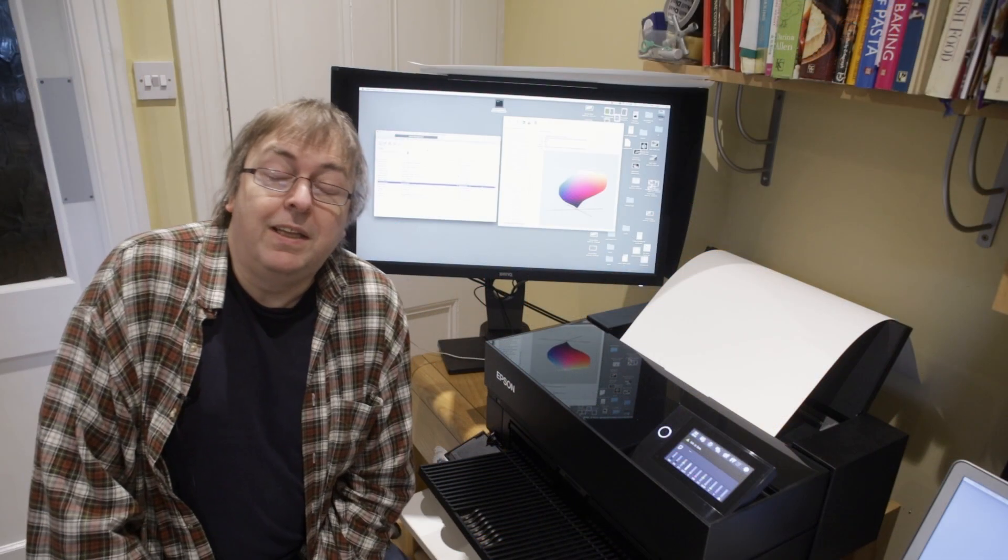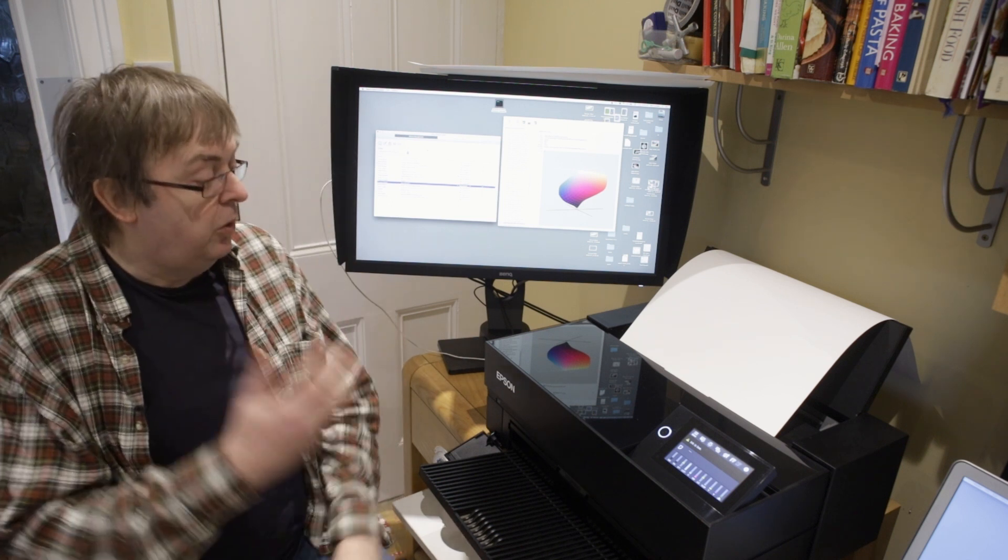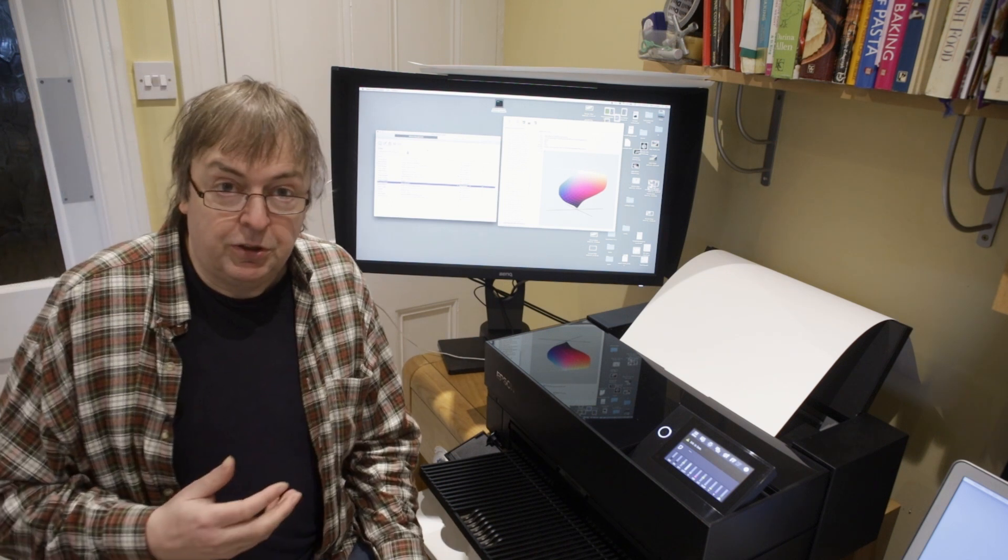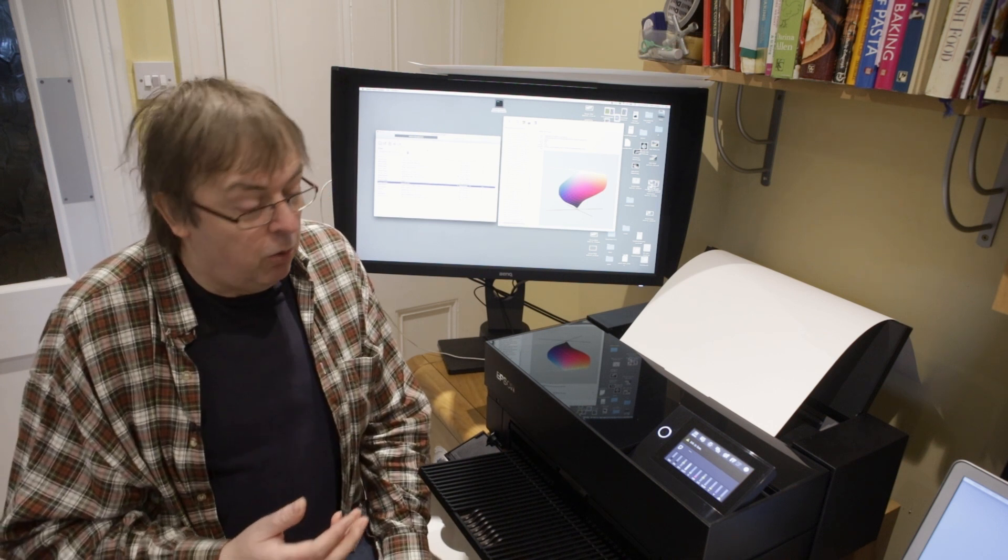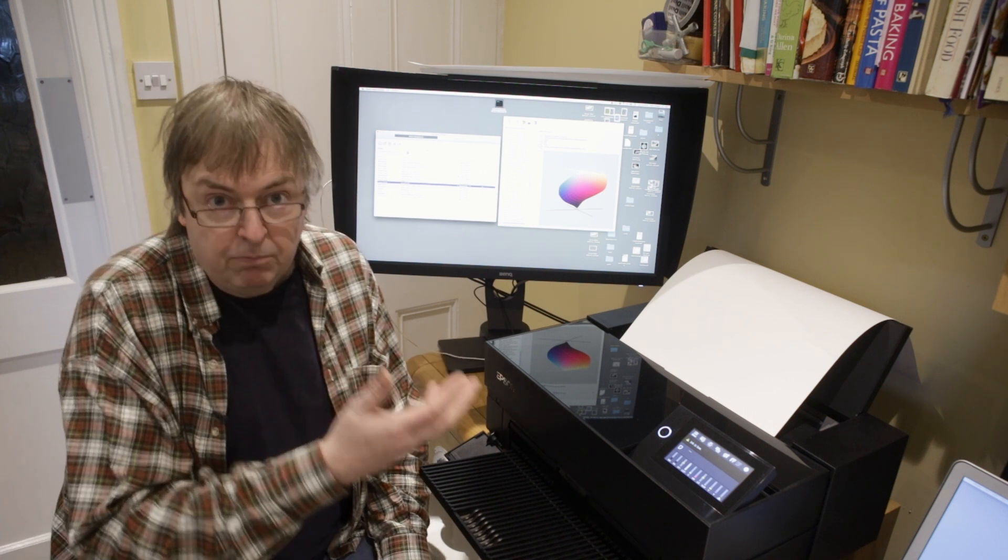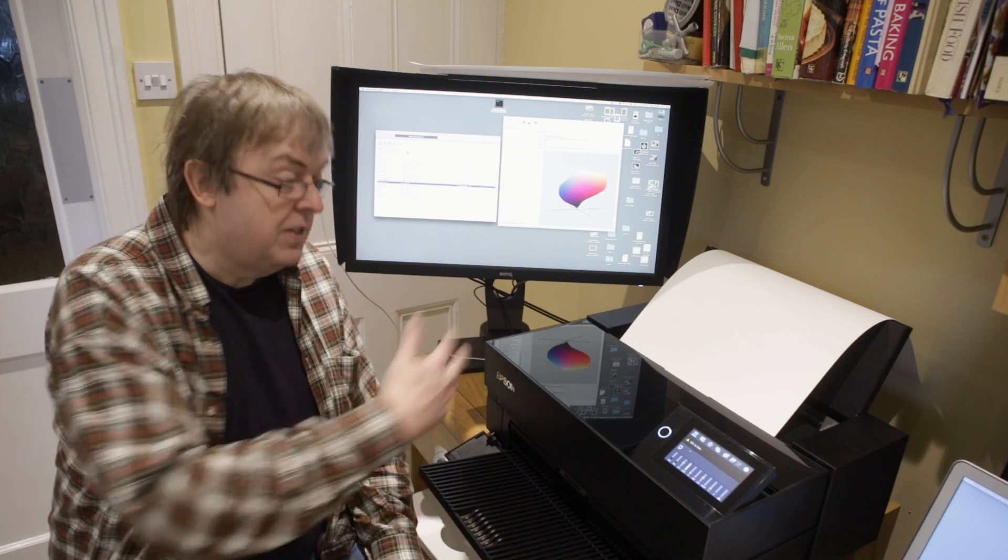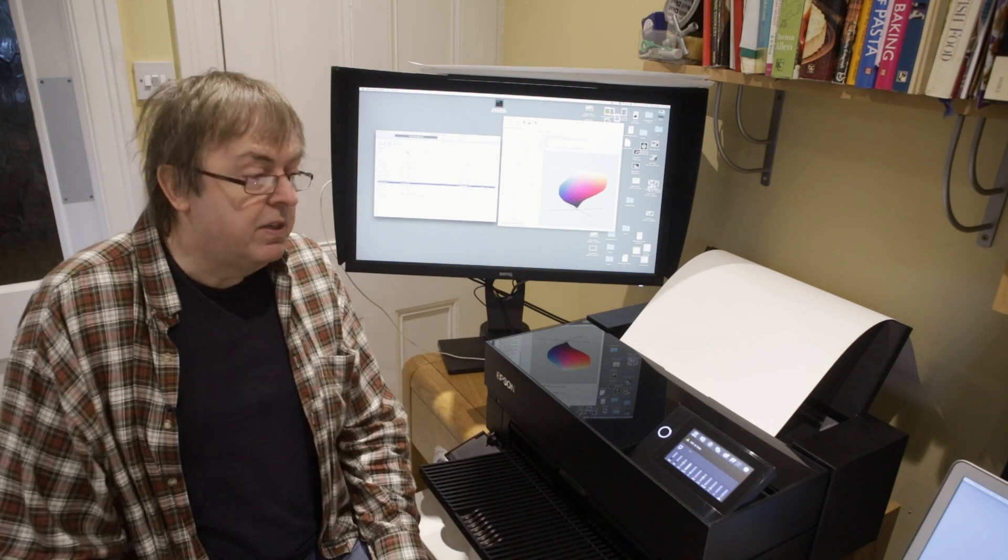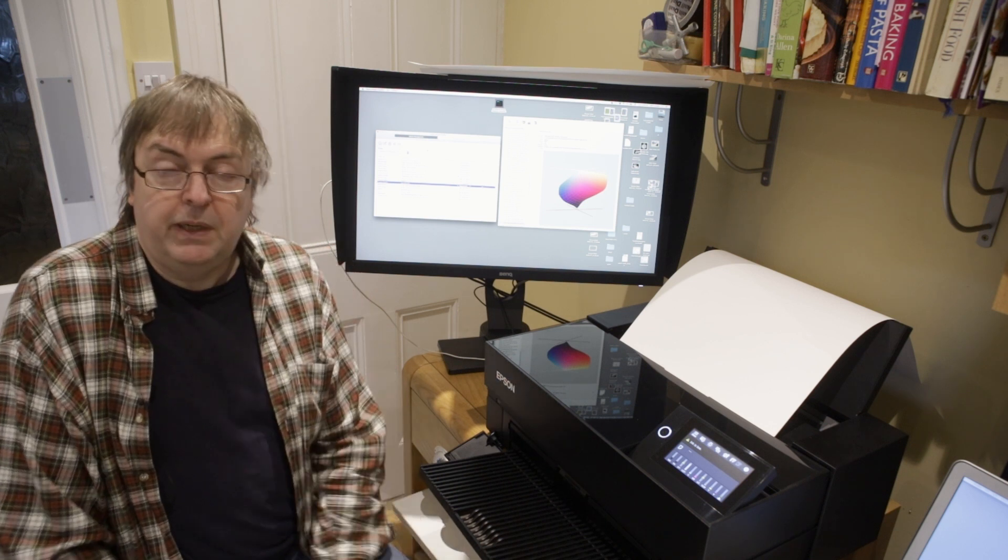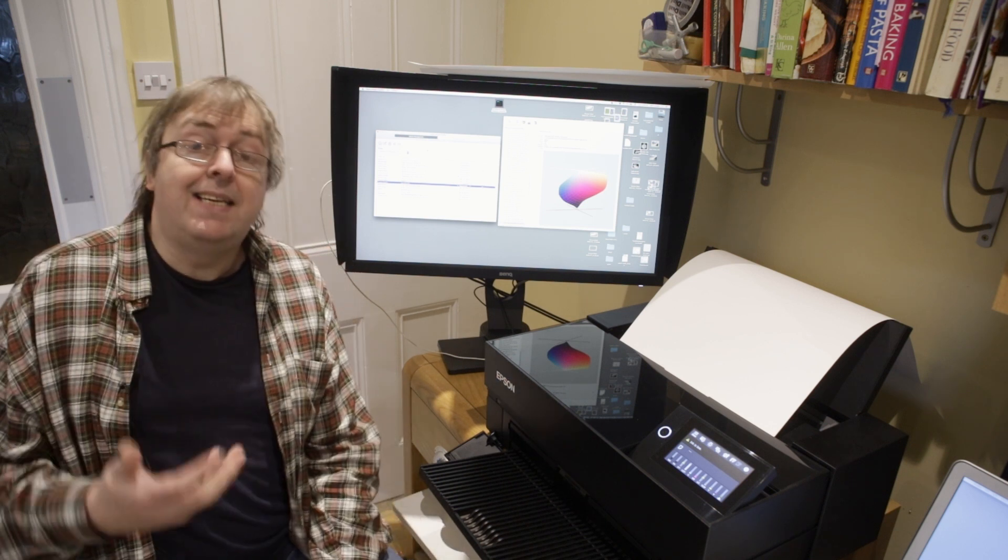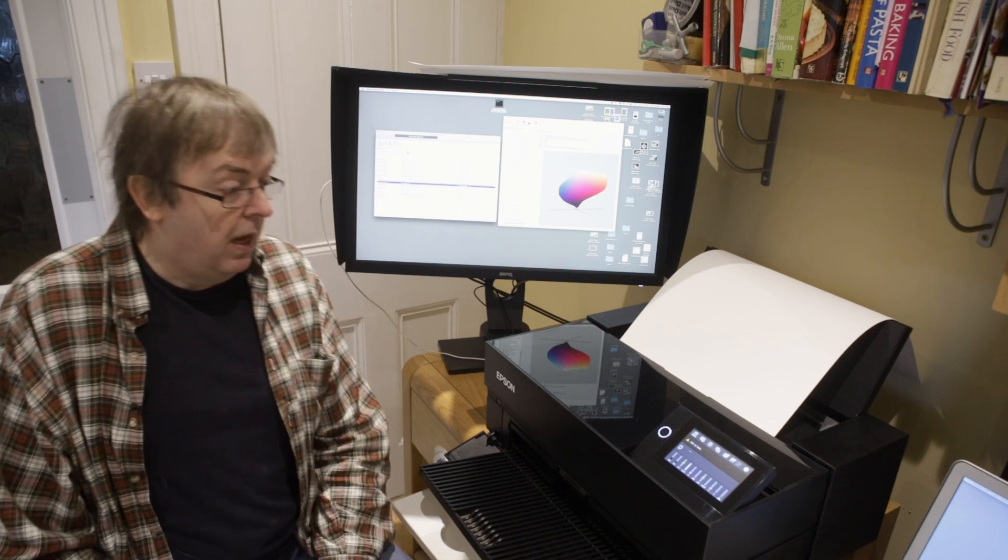Hi, my name is Keith Cooper and I'm going to have a quick look at some free Epson software. The Epson Media Installer goes with the Epson P700, P900. This is a P700 13-inch printer and it allows you to install media types and edit and change media types on the printer.